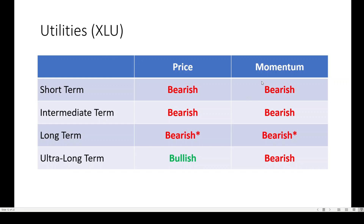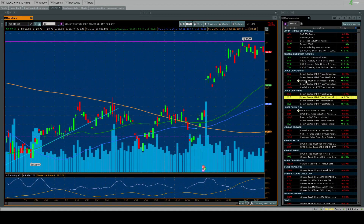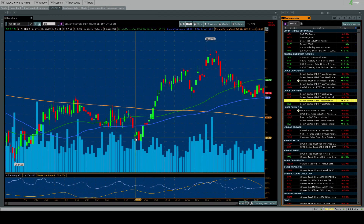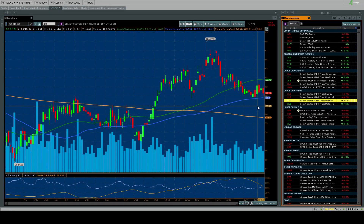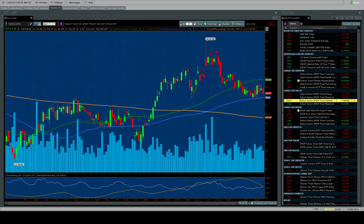No one's interested in utilities. You can see momentum is bearish across the board, and price is flipping bearish — almost bearish completely. Let's take a look. XLU certainly looks like a topping pattern. Support on XLU is down here in the $60 to $61 range. So far this is a bearish picture on the utilities.